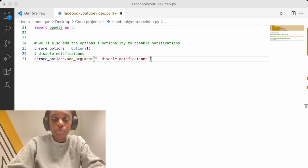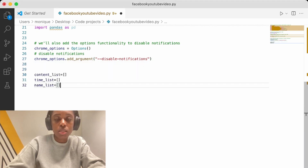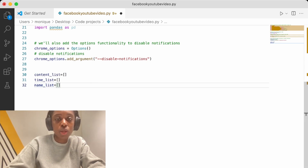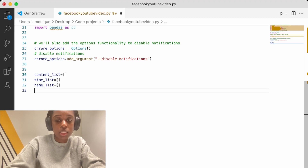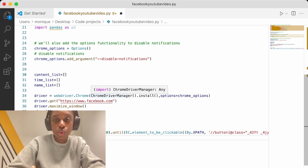First, I'm going to write three empty lists. For the scraper, we're going to get the content — so the text of the post — the time, so when the post was published, and then the name of the poster. Then we're going to get the driver using the ChromeDriverManager, which automatically updates the driver so I don't have to worry about downloading the right version.